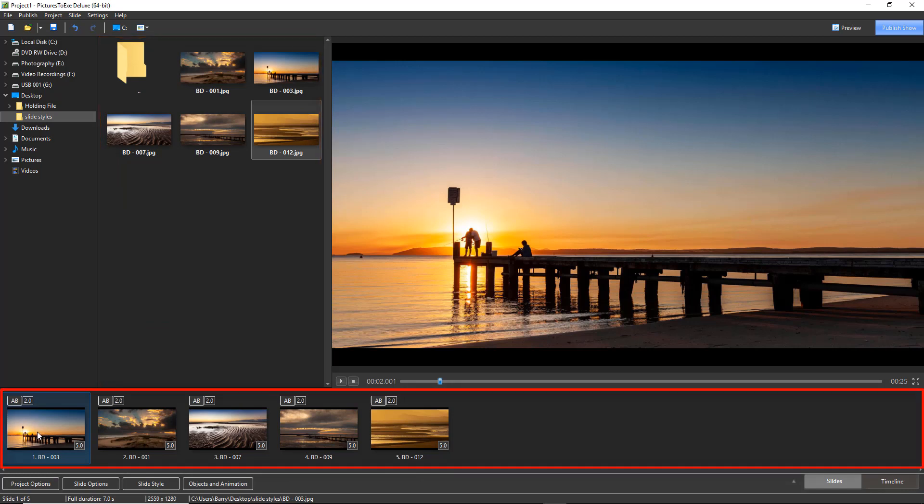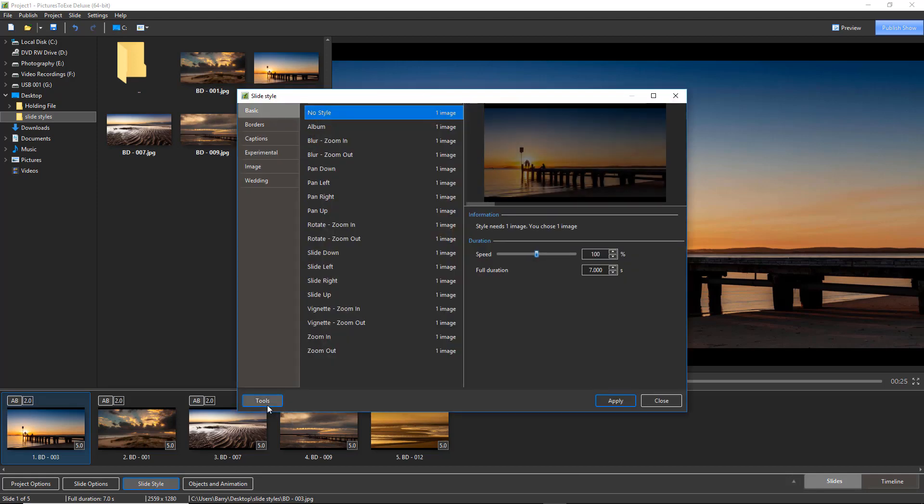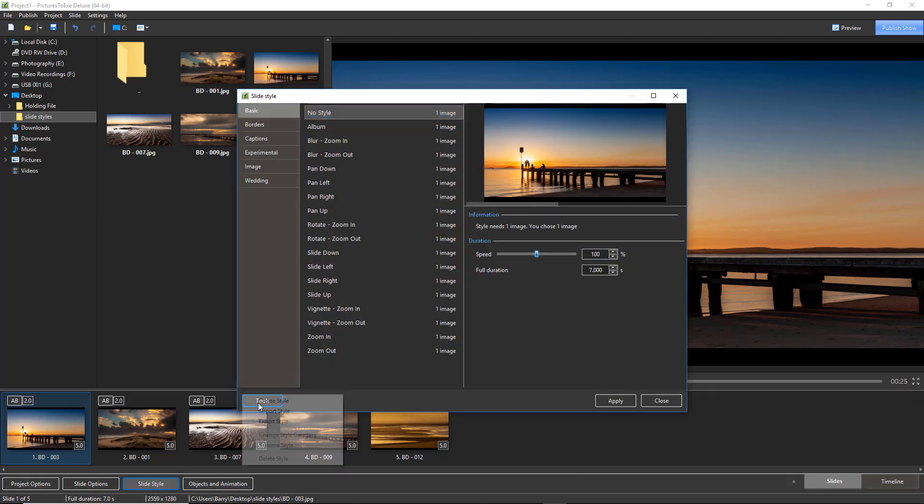I've already downloaded the slide styles from my website so we need to go to the slide style button and import them. When I go to the bottom left of this screen, the tools, I can choose import style.